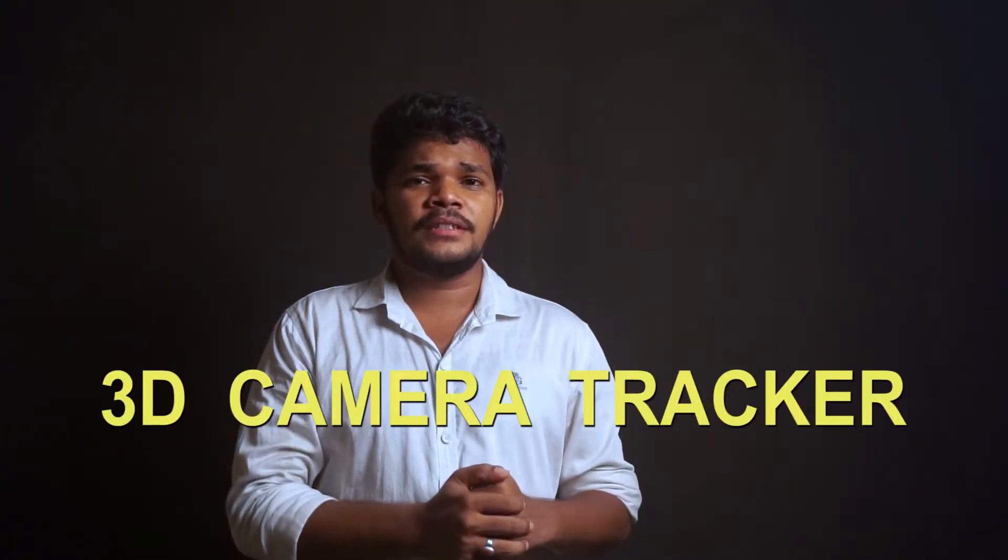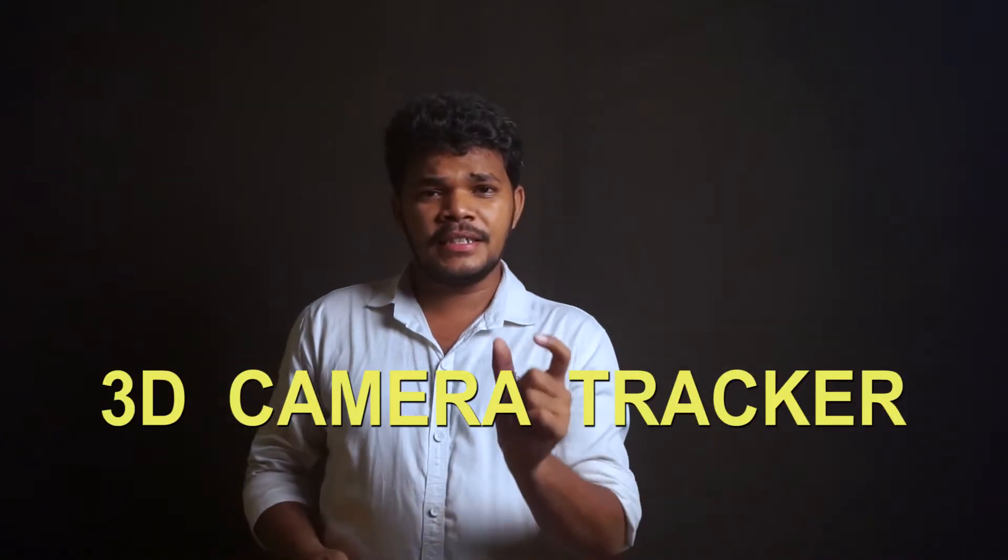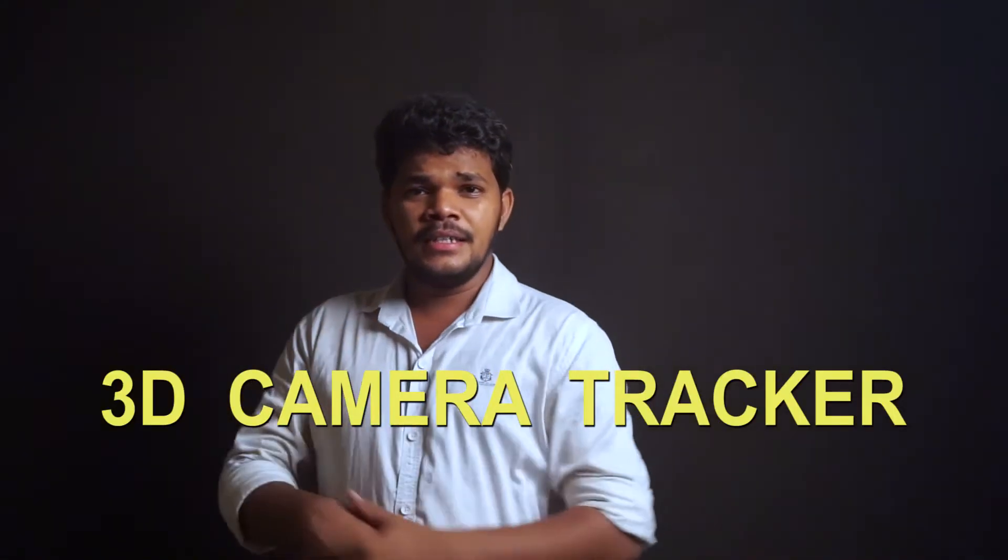Hello everyone, this is Bundy and welcome back to my channel VFX Factory. So today we are going to take a new step towards VFX and that is 3D Camera Tracker.